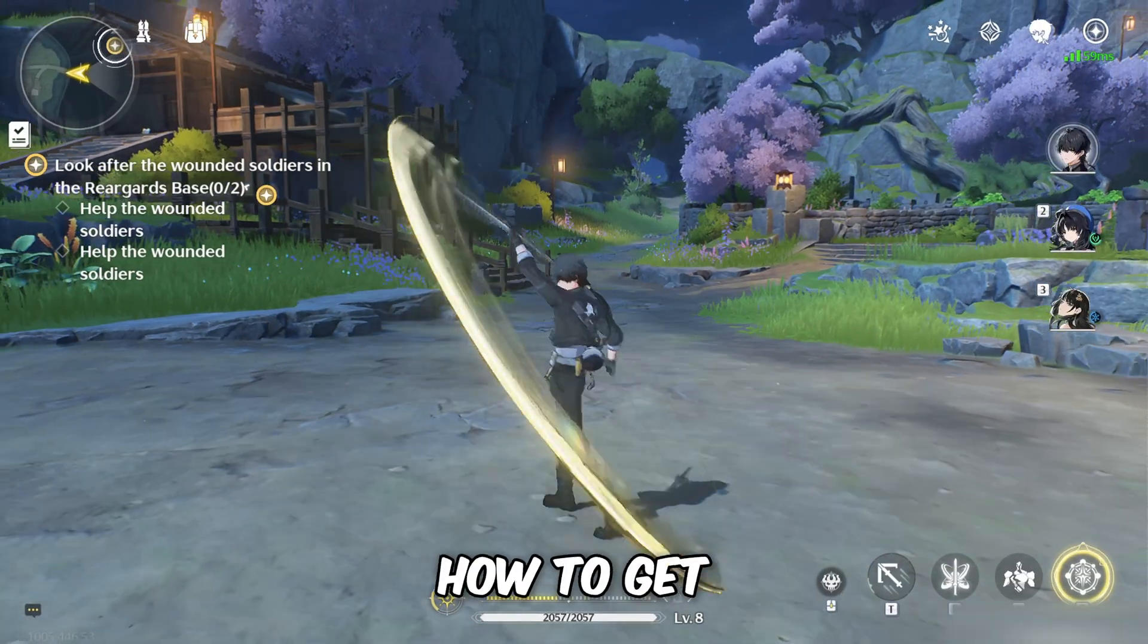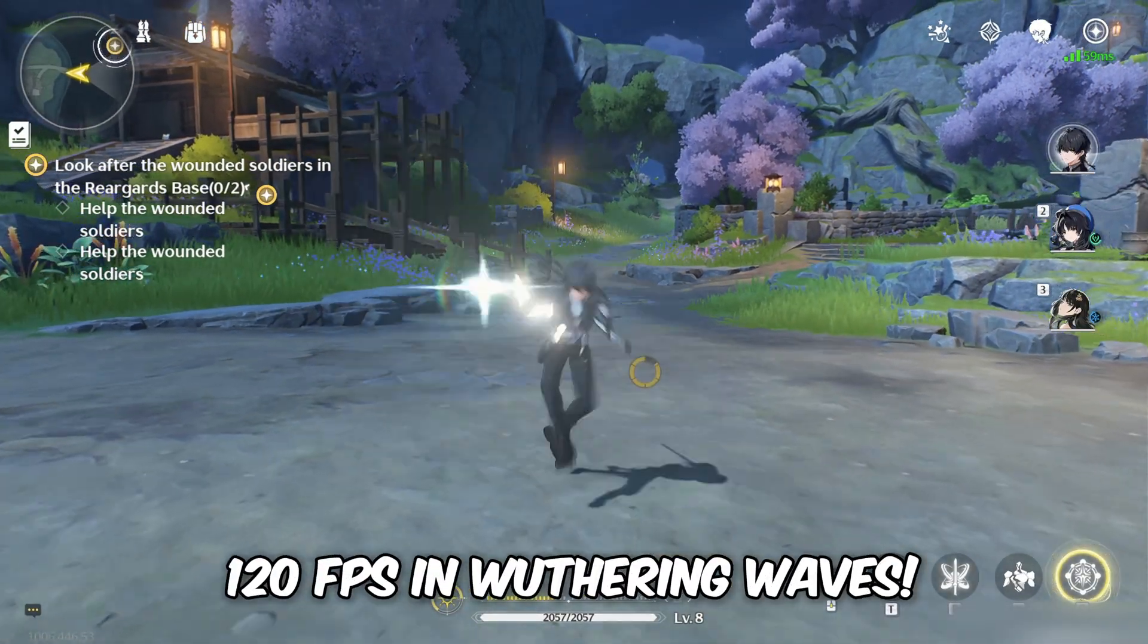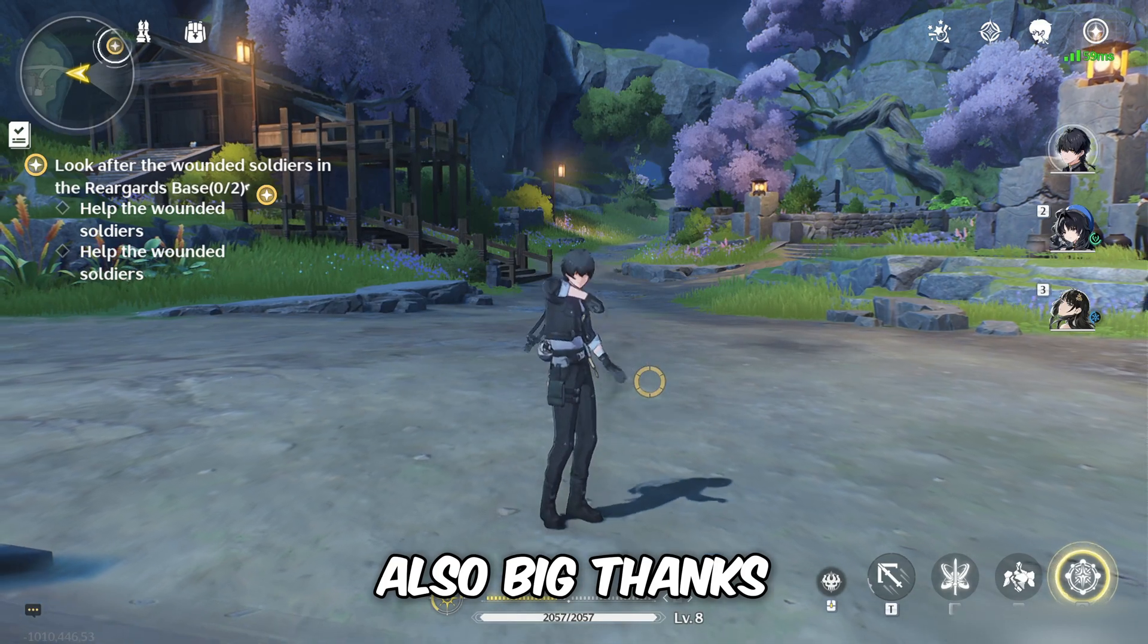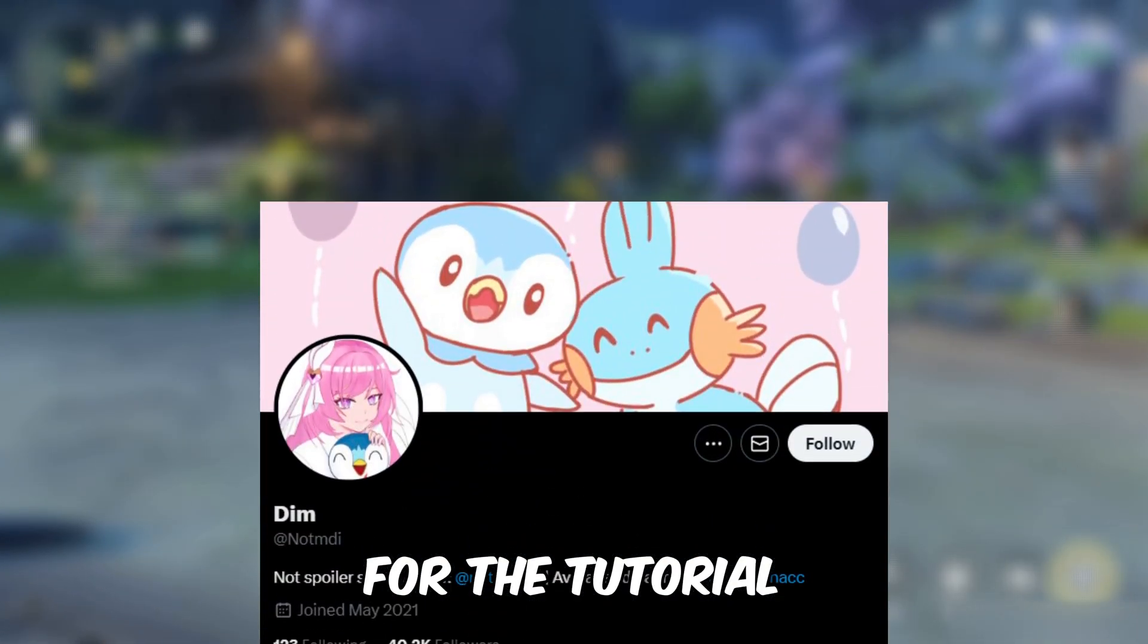Alright, so this is how to get 120fps in Wuthering Waves. Also, big thanks to this user for the tutorial.